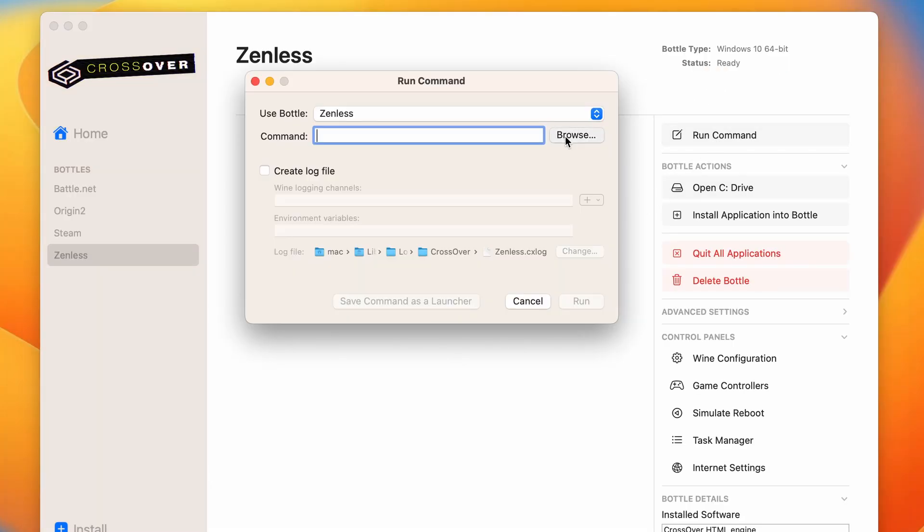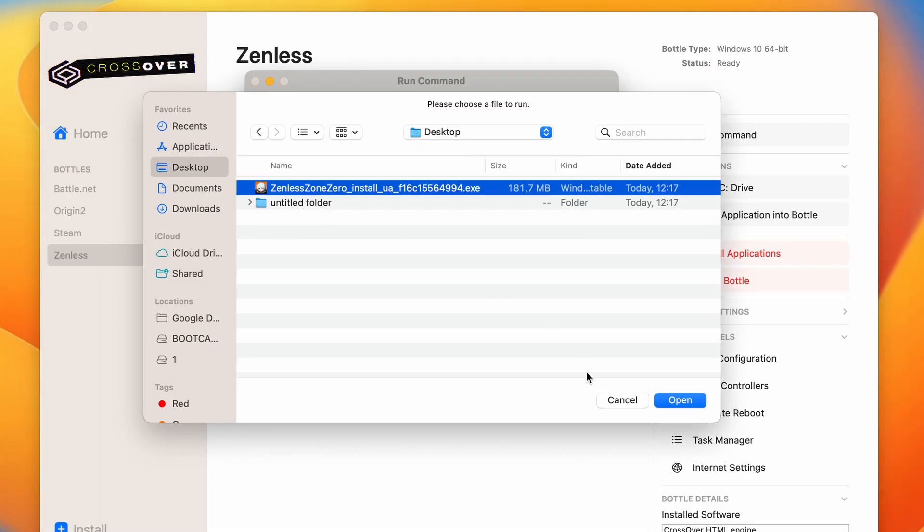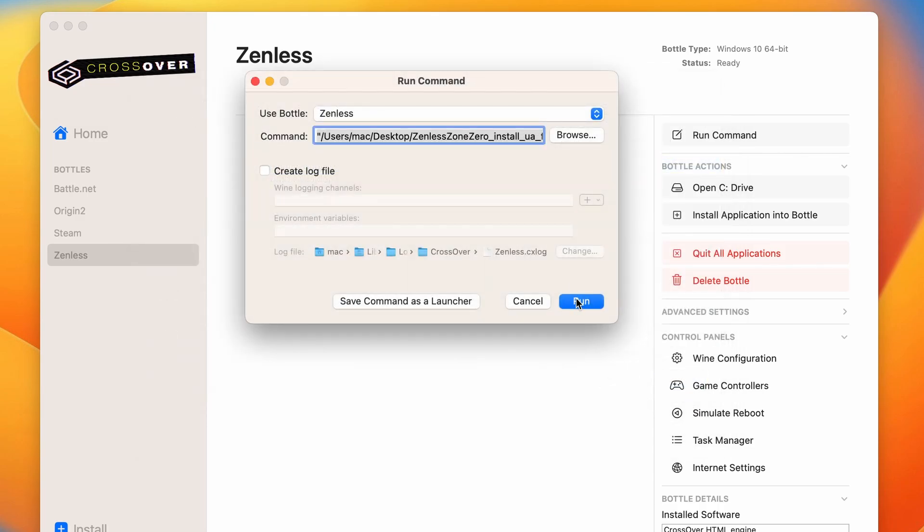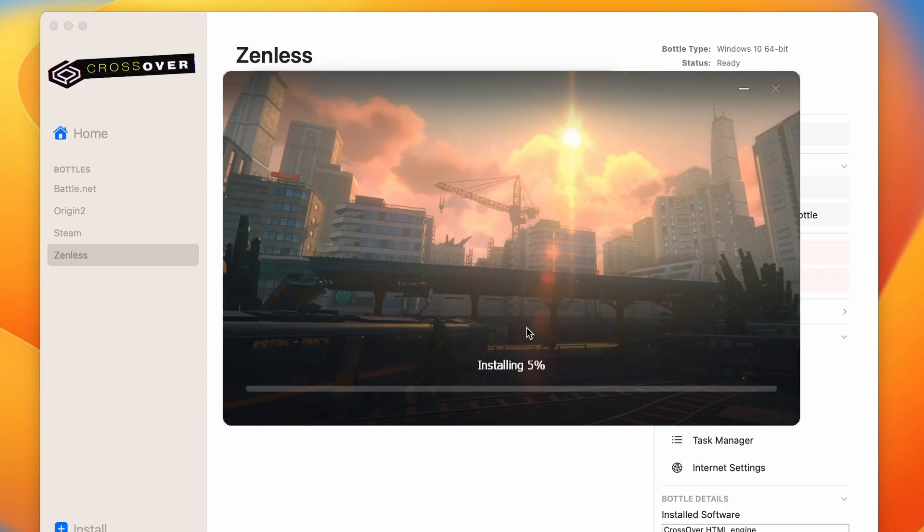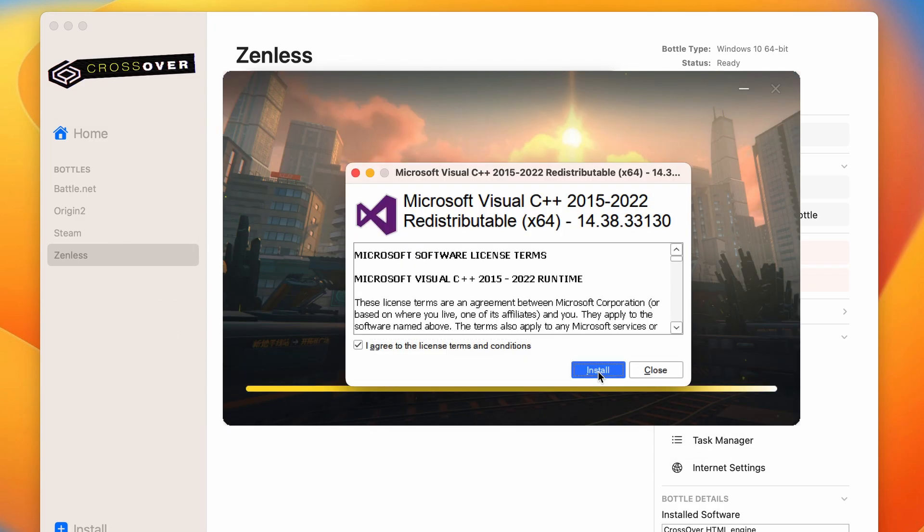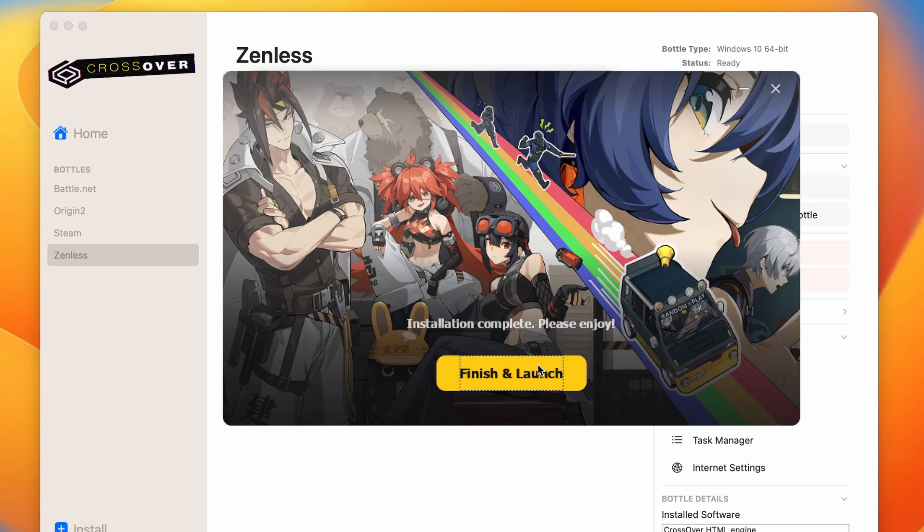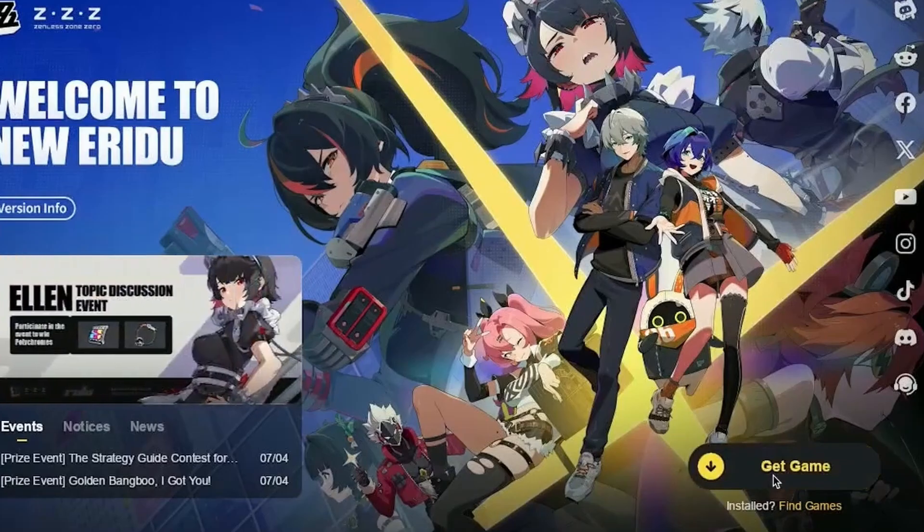Return to Crossover, click on Run Command, then Browse, navigate to the file you just downloaded, open it, and run it. Click the Quick Install option and follow the prompts. Once the installation finishes, click Finish and Launch.